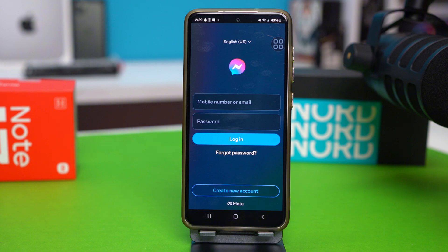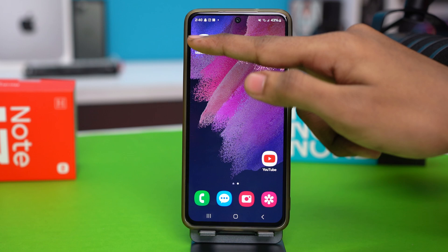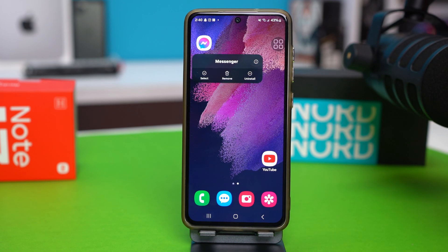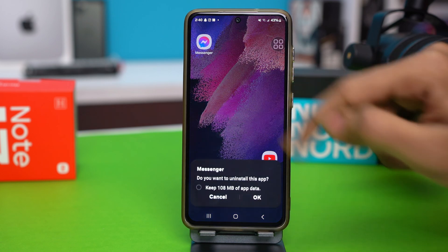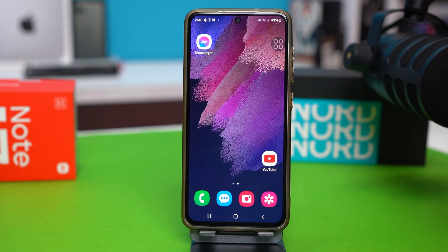If it still doesn't work, you can try the last solution, which is reinstalling your Messenger app. To do this, tap and hold the Messenger app icon, then tap Uninstall and confirm the uninstall.